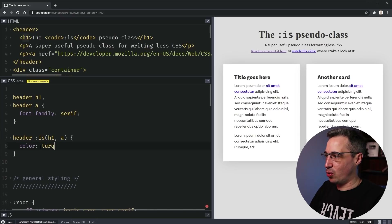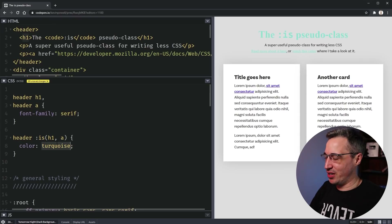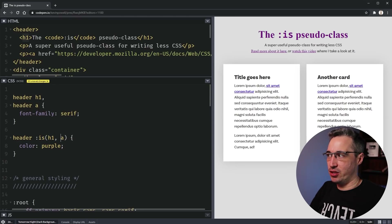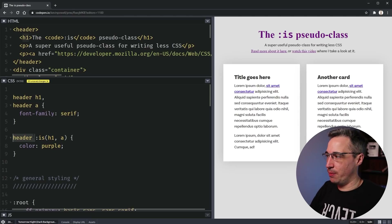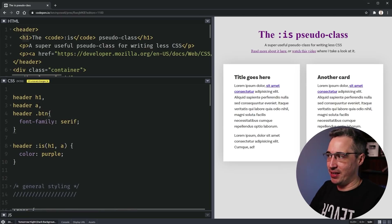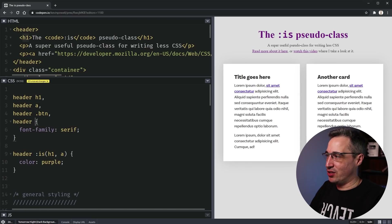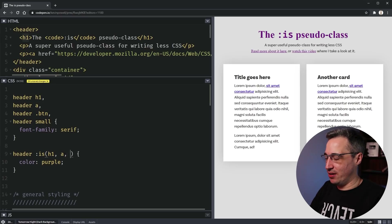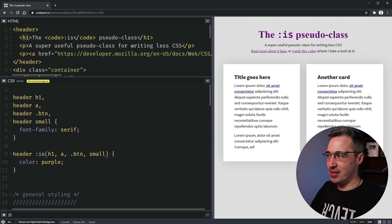Let's use a dark color like turquoise — we can see it's working. With `header :is(h1, a)`, the nice thing is you don't need such a big rule. You only have to list the parent selector once. Say you had a button and a small tag in there too — with regular compound selectors you'd have `header h1, header a, header button, header small` and it gets longer and longer. With :is() you just list them all inside: `:is(h1, .btn, small)`.